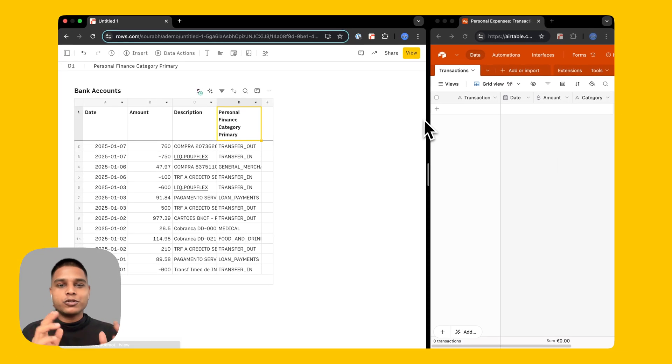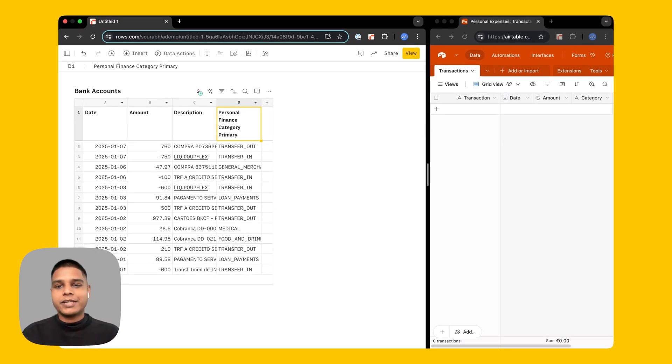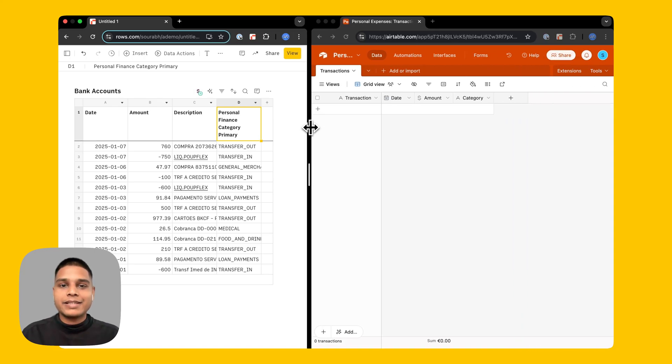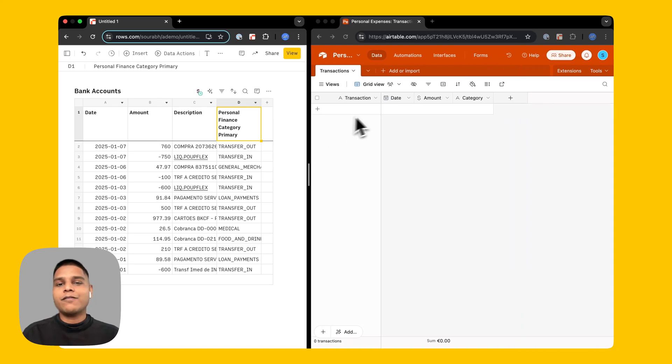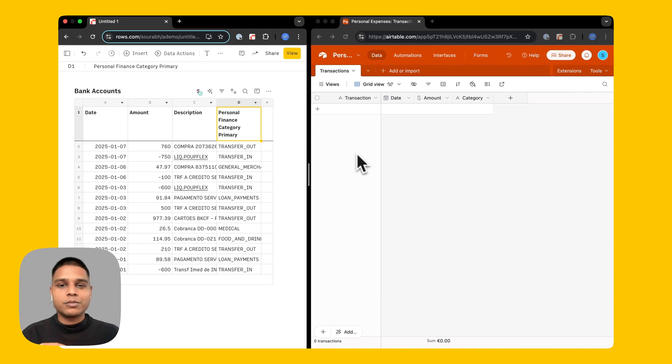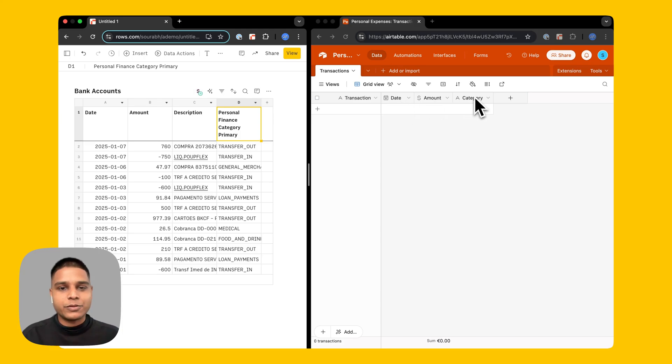Next let's look at how we can push this data to Airtable and for that on my Airtable side I've already created a base with these columns here which is transaction, date, amount, and category.